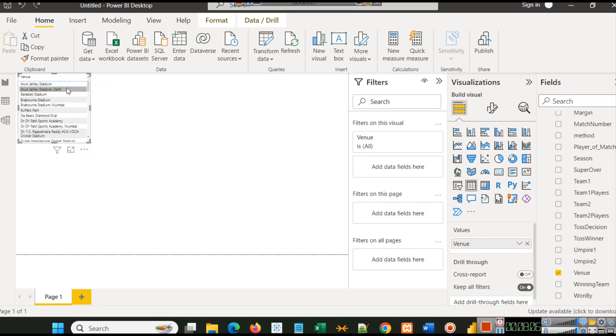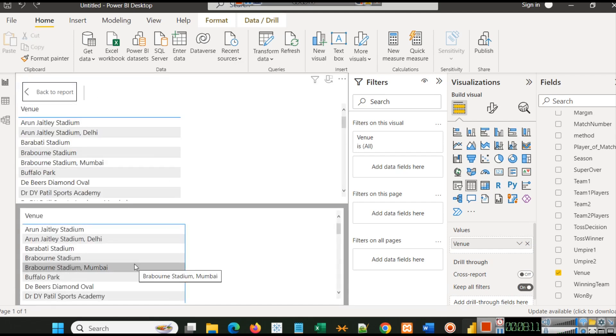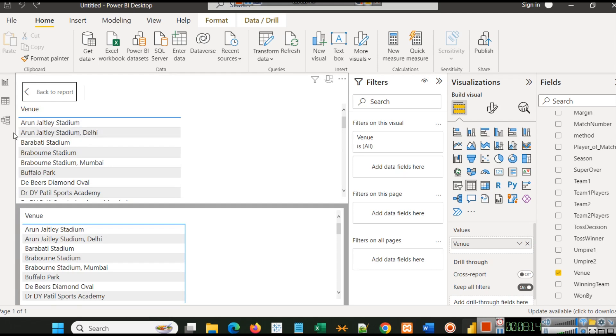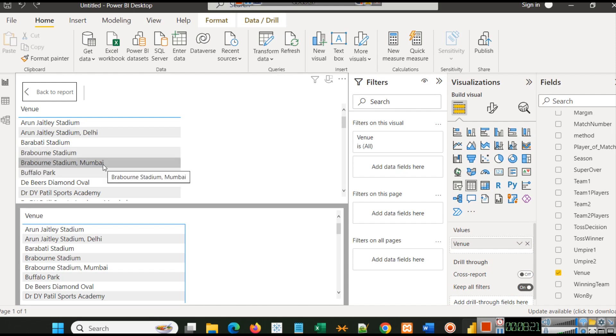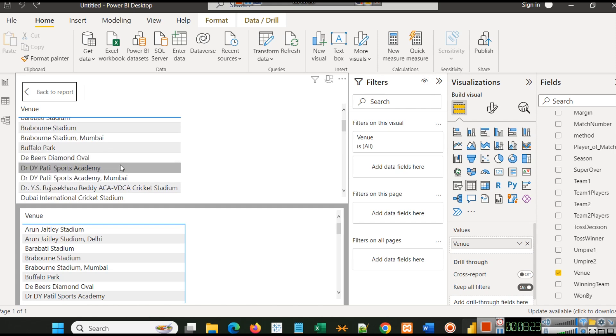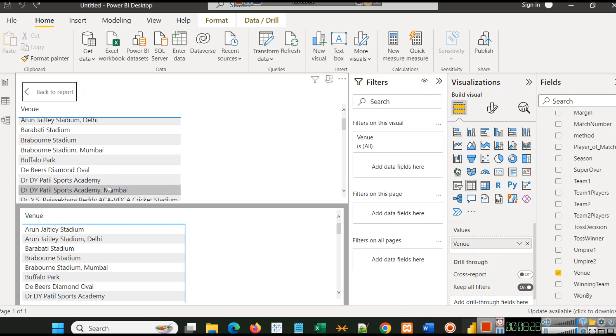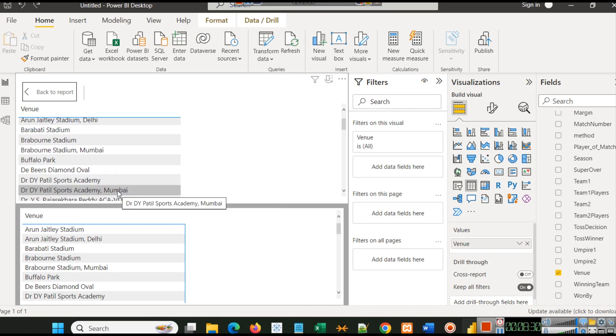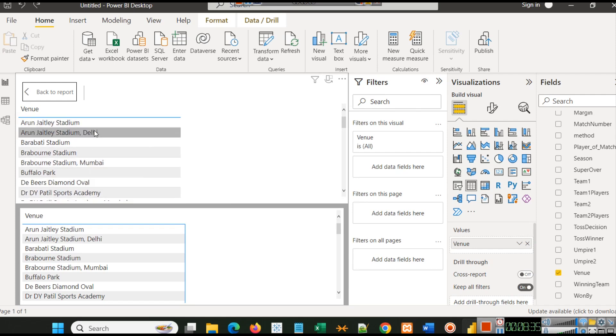When you click on venue, you will see distinct names of all those venues. Here you can see a simple thing. Let me first right click here and show as table. You can see Arun Jaitley Stadium and Arun Jaitley Stadium Delhi, Brabourne Stadium and Brabourne Stadium Mumbai.